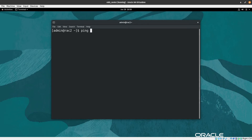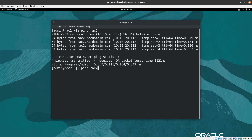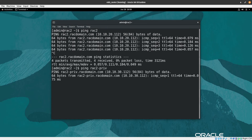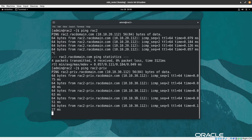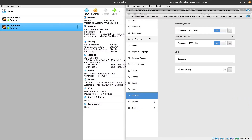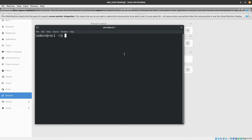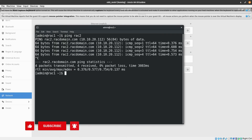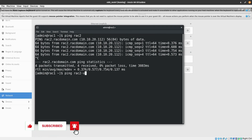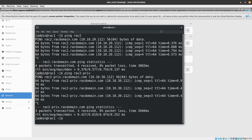Let's check connectivity from the second node by pinging rack2 — we can see that rack2 is pingable. Now let's also verify from the first node that we can ping the other machine. We can see we are able to ping between both nodes. Let's also check the private network by pinging rack2 from node 1 — we can reach it. The connectivity between both nodes is confirmed and everything is fine.